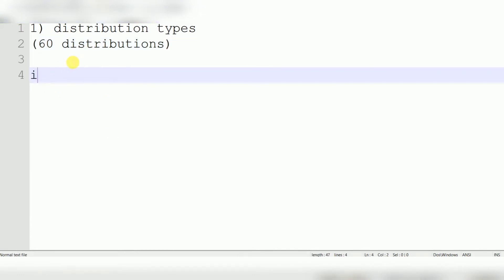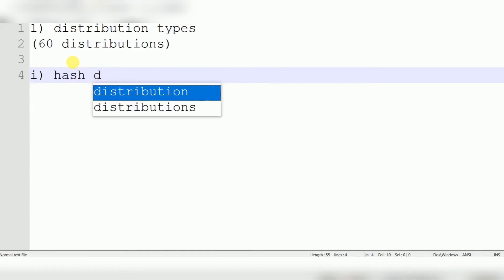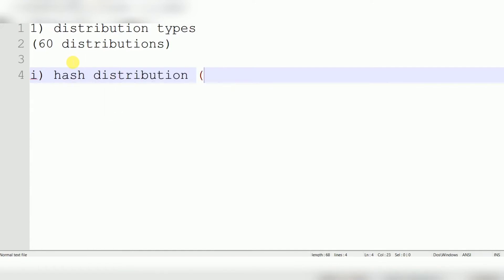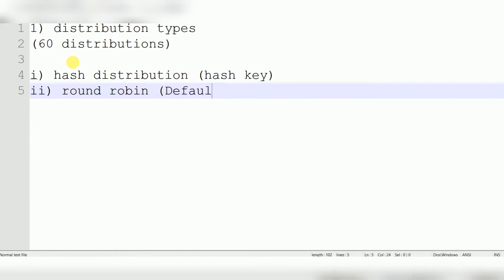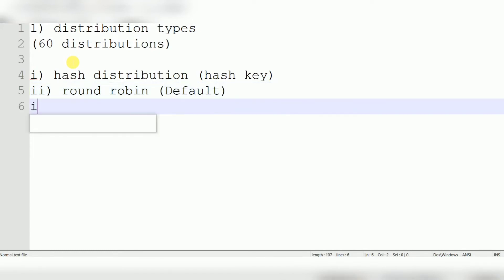The first distribution type is Hash Distribution — based on a hash key. You specify one column name, and the data is distributed based on values in that column. The second is Round Robin distribution, which is also the default distribution. The third is Broadcast distribution.